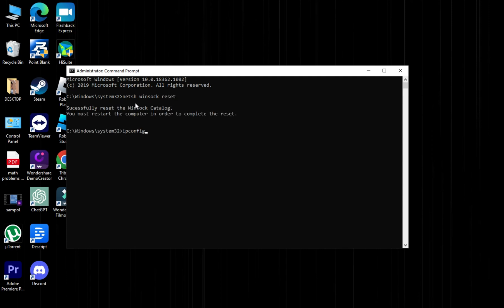ipconfig /flushdns and press Enter. And lastly, ipconfig /renew and press Enter.